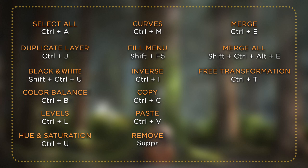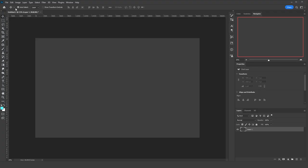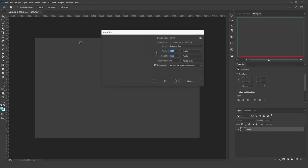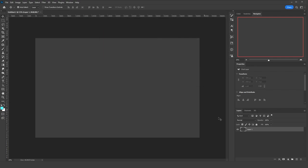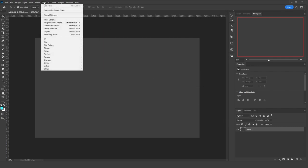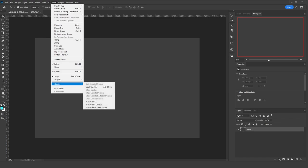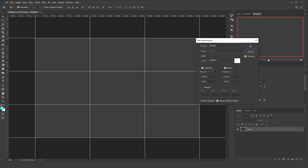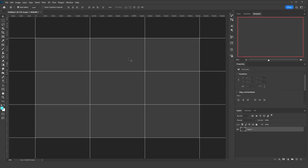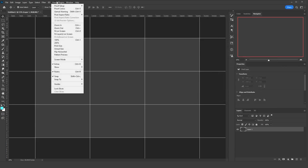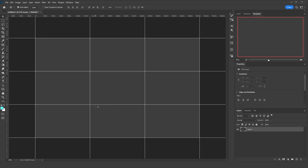Here is an image of all the keyboard shortcuts I used in this artwork. I worked on a new document with an image size of 1496 on the width, 2560 on the height, and the resolution at 96. Then I went to the View menu, Guides, and clicked on New Guides Layout. I added three columns and three rows and clicked OK. Then I went back to View, Guides, and clicked Lock Guides so we don't accidentally move them.